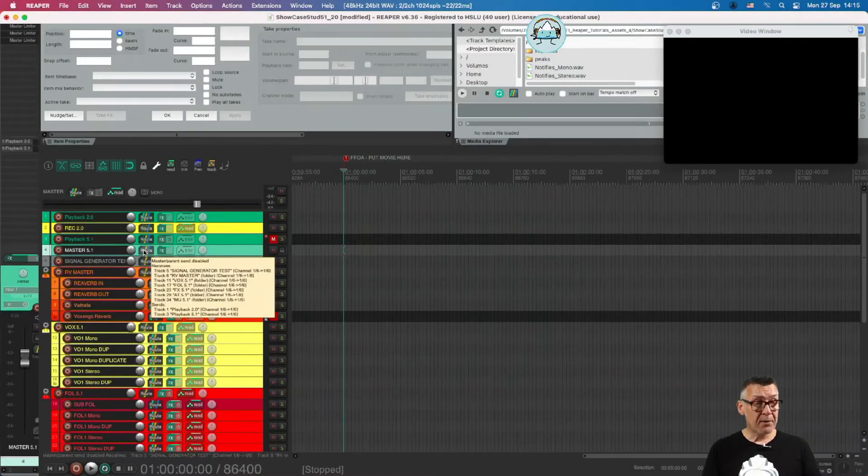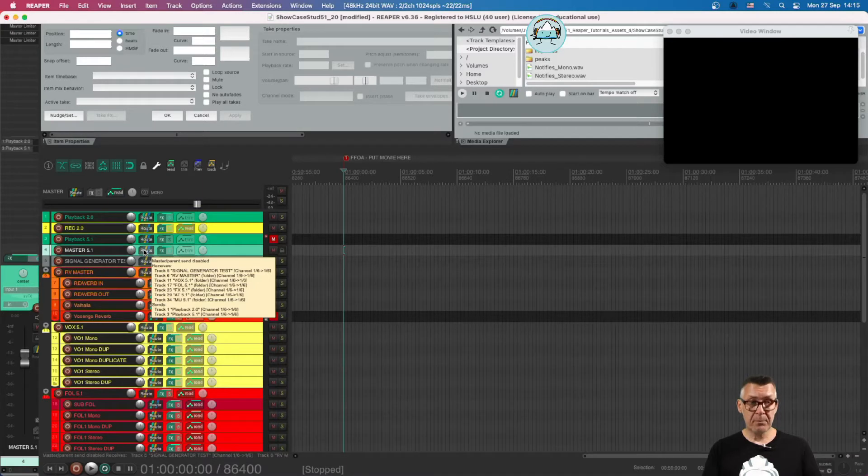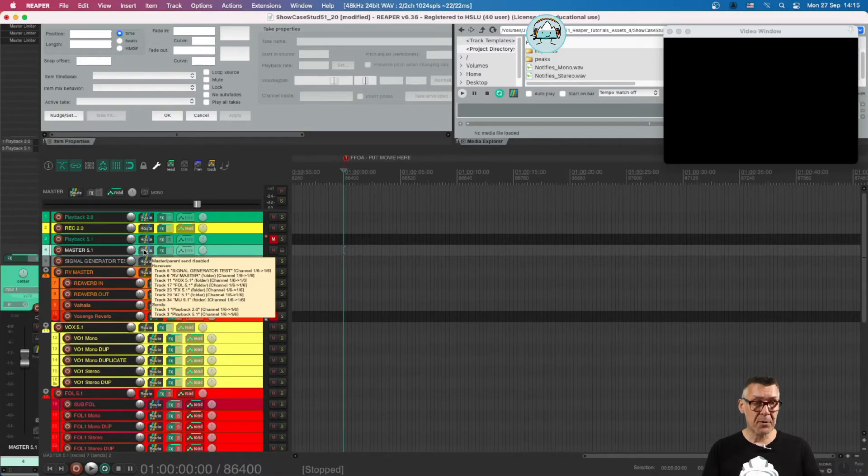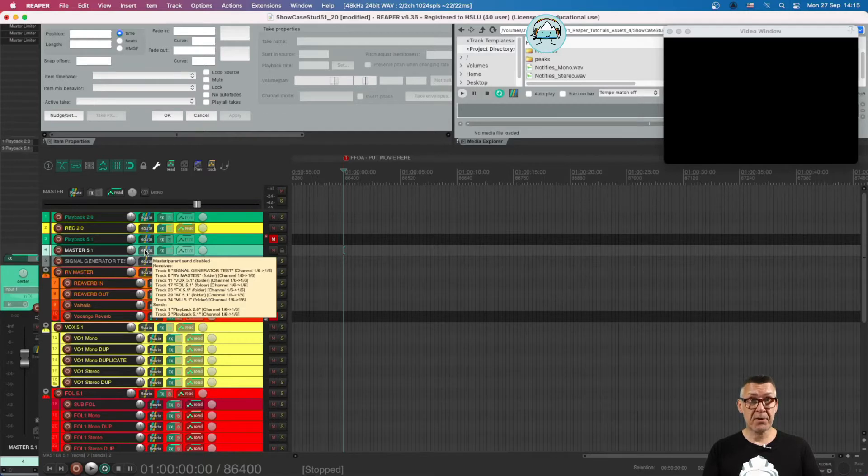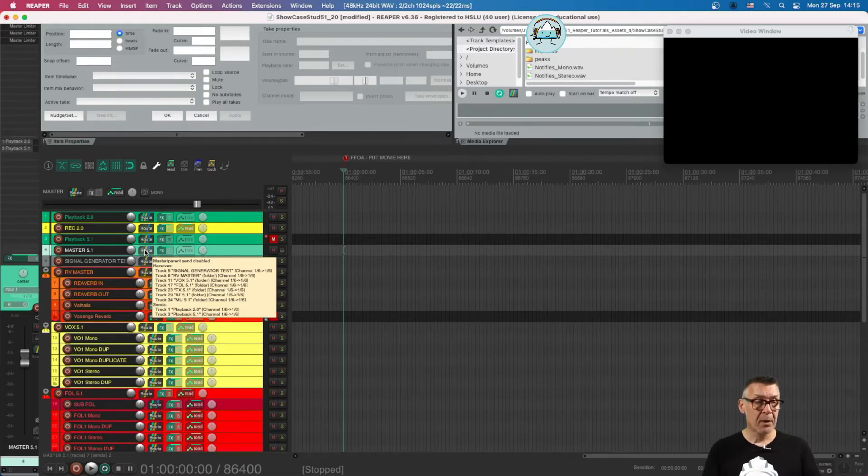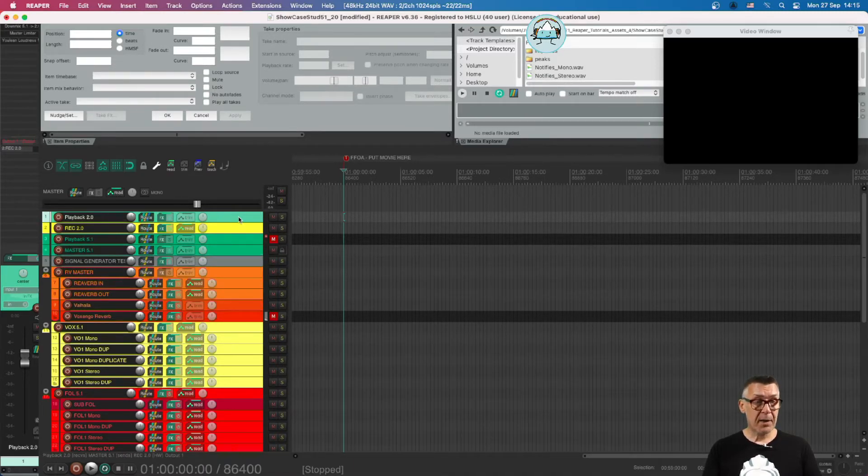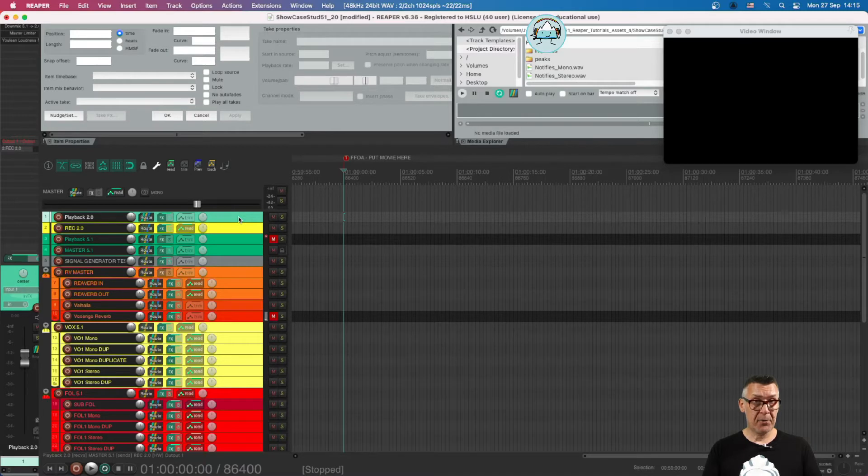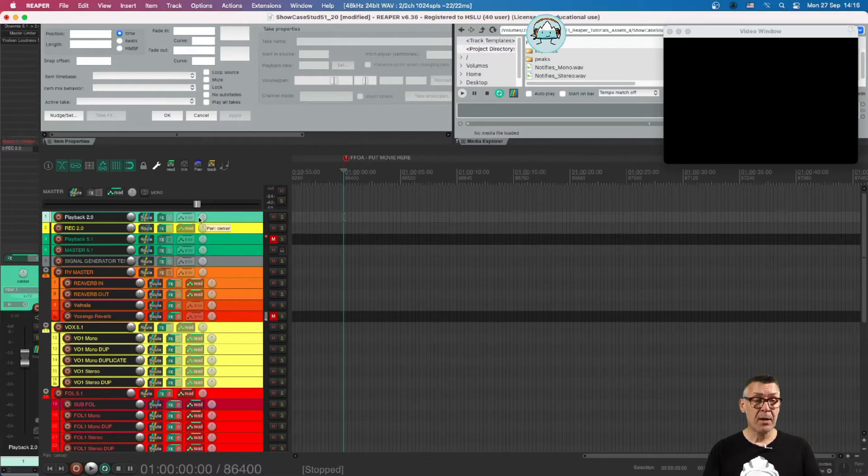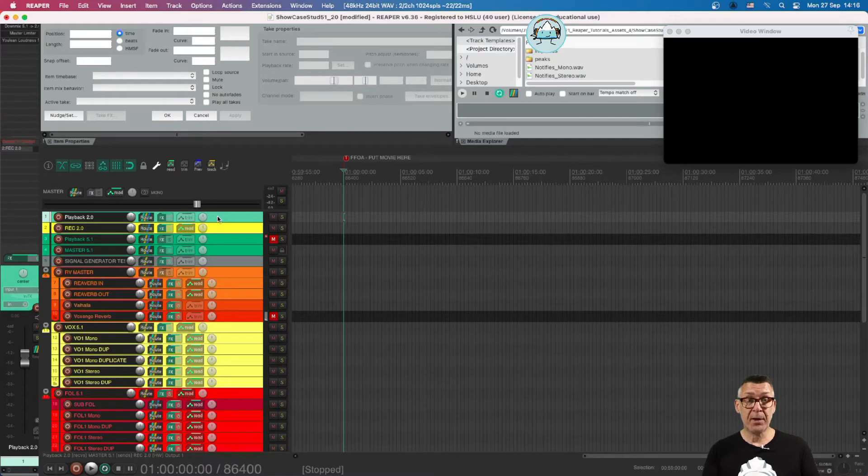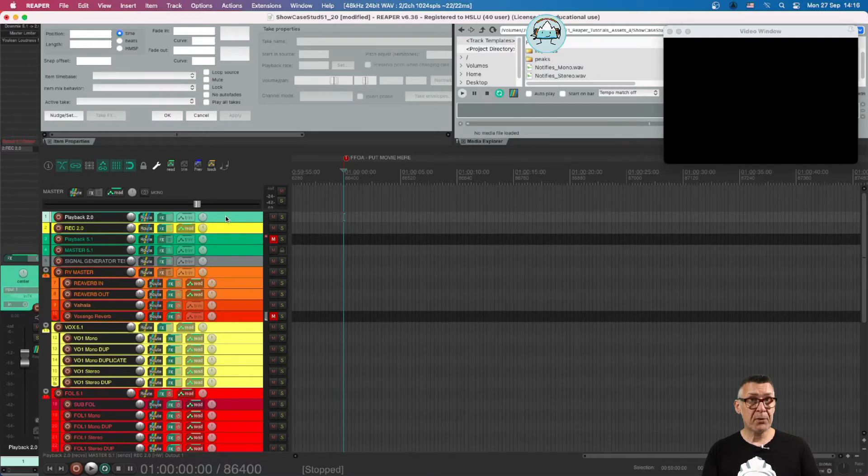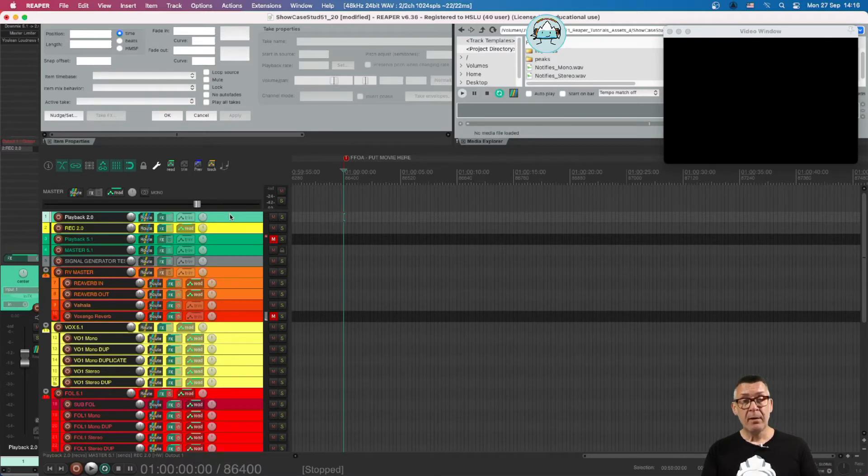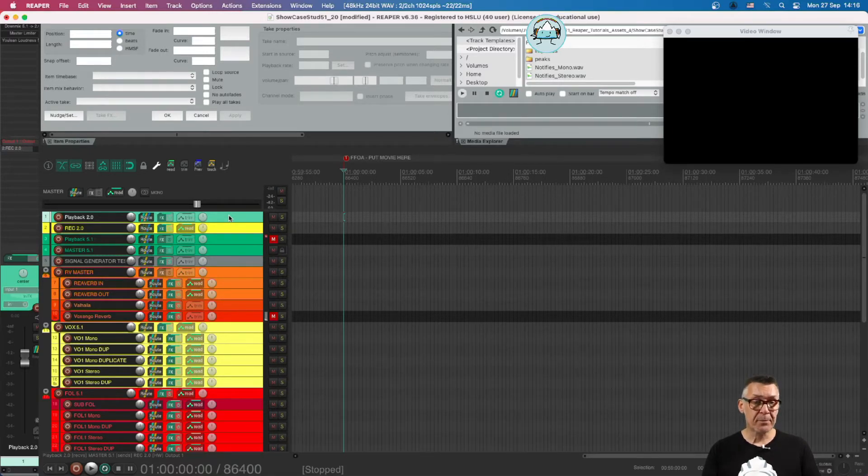It also goes to Playback 2.0. As we can see when we hover over the Master Route button, it's going to Playback 2.0. So what happens in the Playback 2.0 channel? We have six channels going in and two channels going out. Something must be happening there to be able to hear all six channels. Otherwise, we wouldn't be able to hear every channel in a stereo setup, which is mostly the case if you're working on a laptop or home computer.